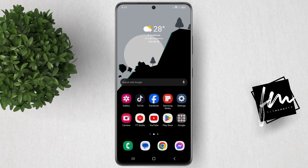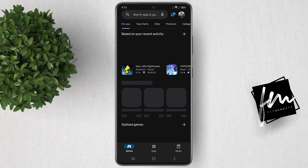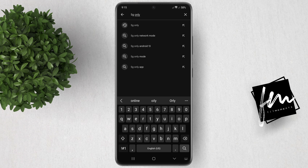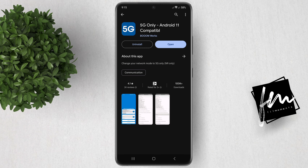To do this, open your Play Store, then search for 5G-only. I recommend using this app since I've been using it for a couple of months and it has over 100,000 plus downloads and a 4.1 star rating.